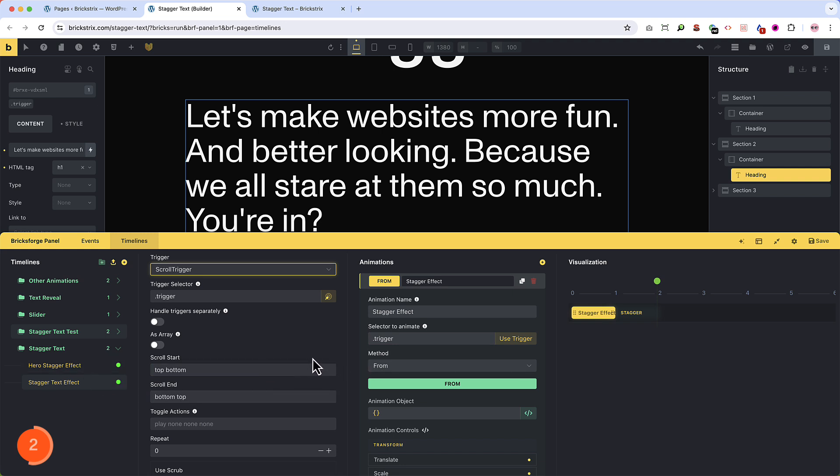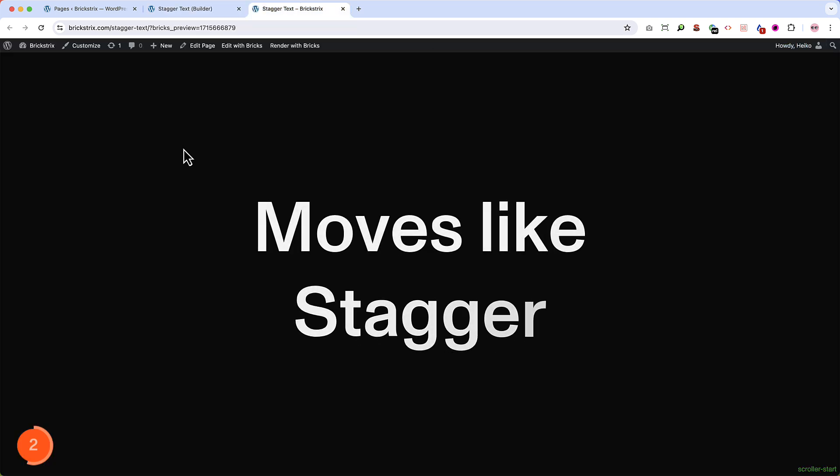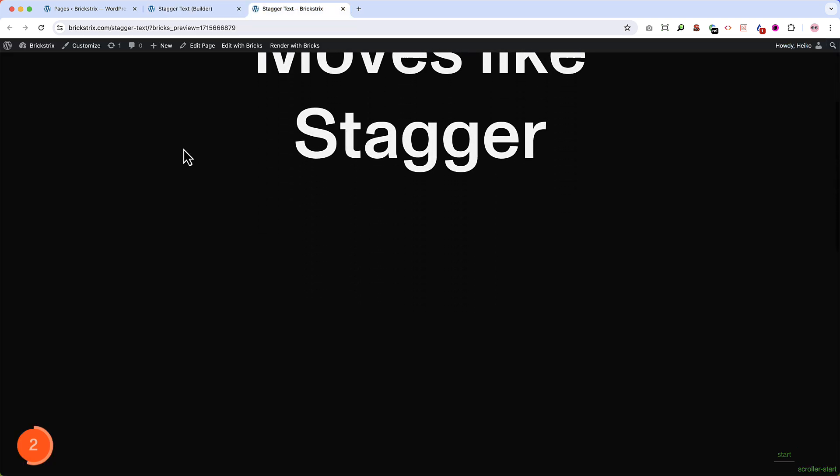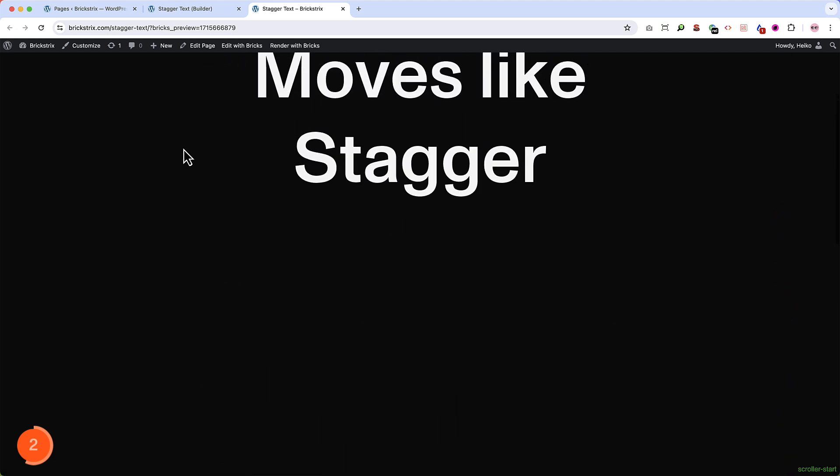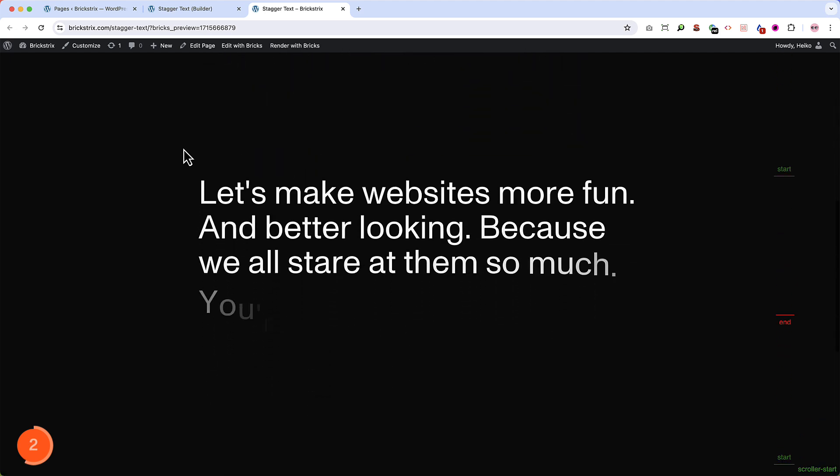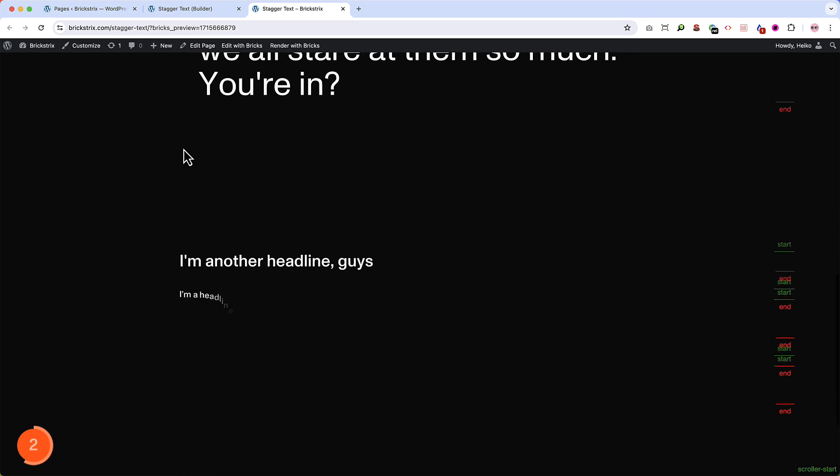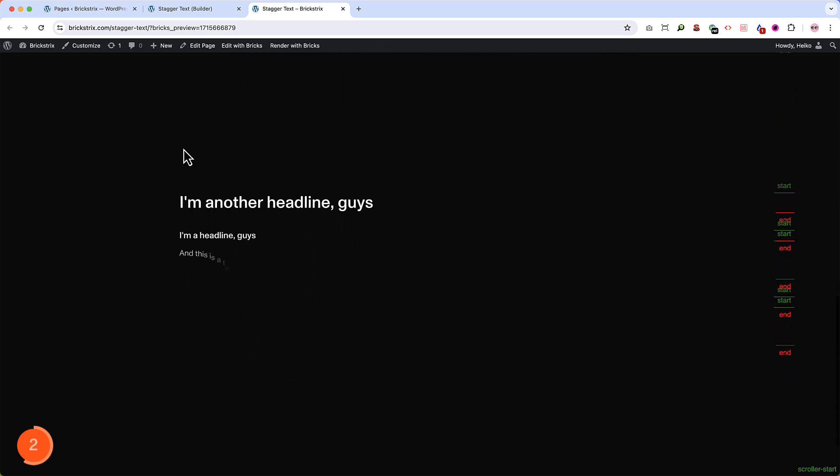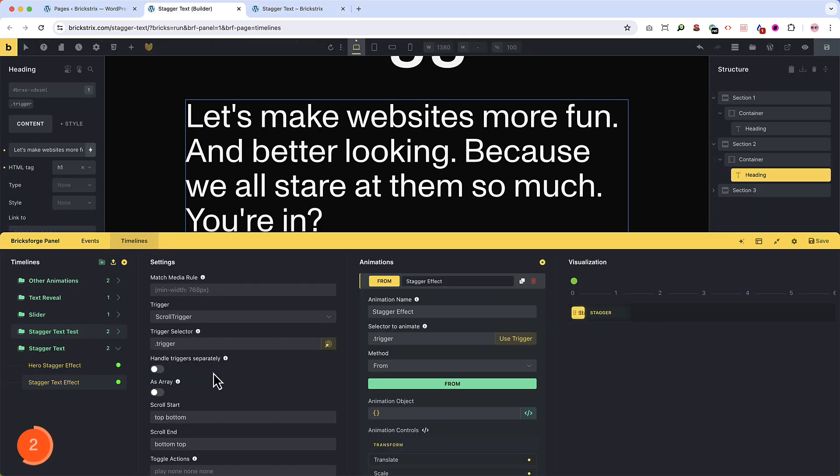Now let's save it and check it in the front end. If we scroll down now, we see that nothing works or something works here, but really, really slow. Let's check why that is.